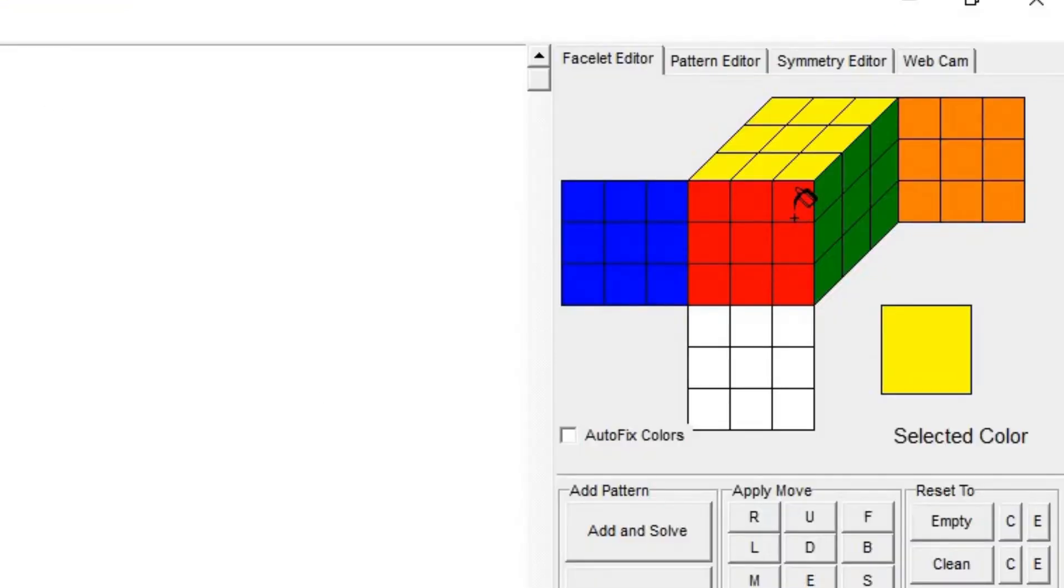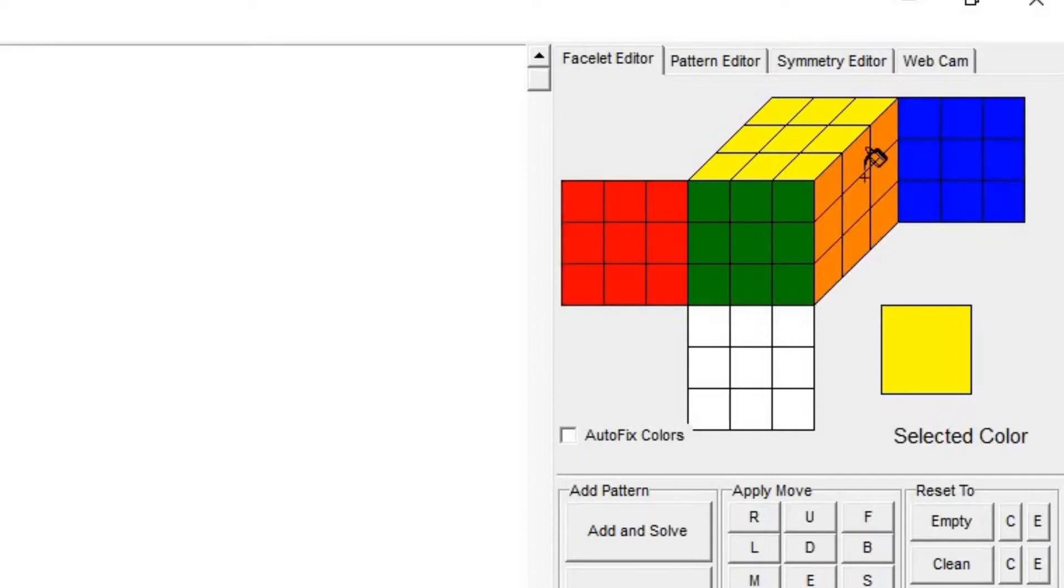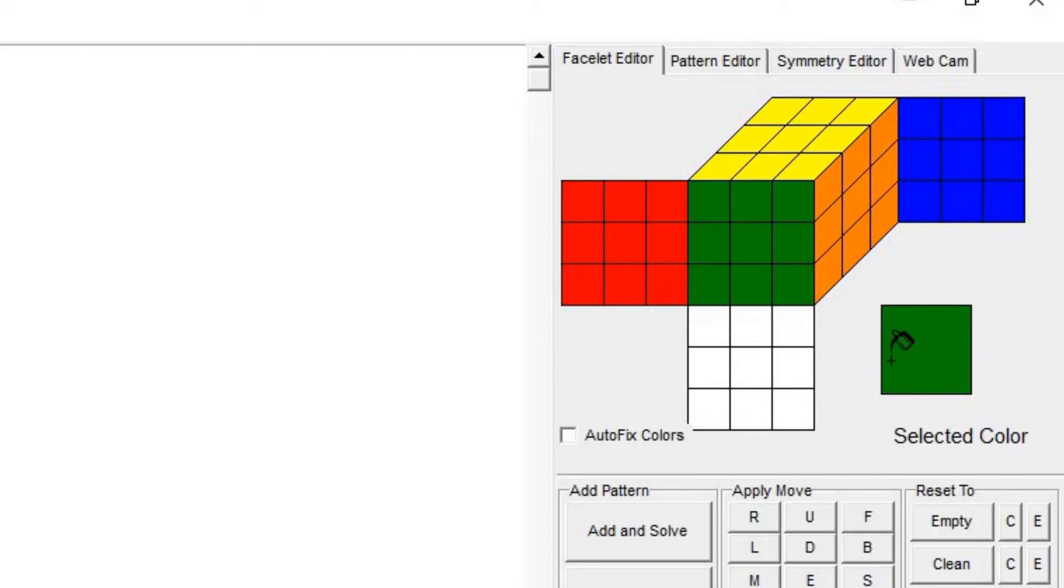Say you wanted to find an algorithm for a T-perm. You can left click on the center, it has to be in the center to select the color, and then you can left click somewhere else to place the color there. So I can left click on the green and place the green here.